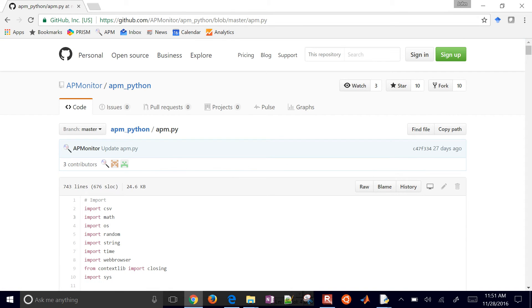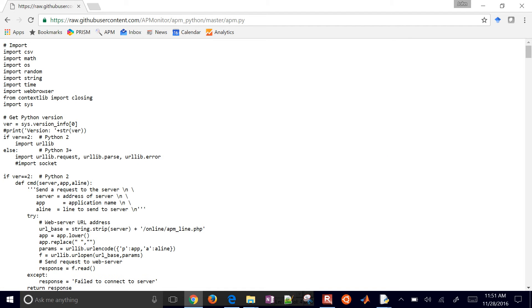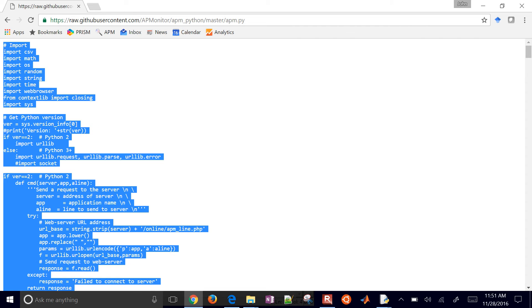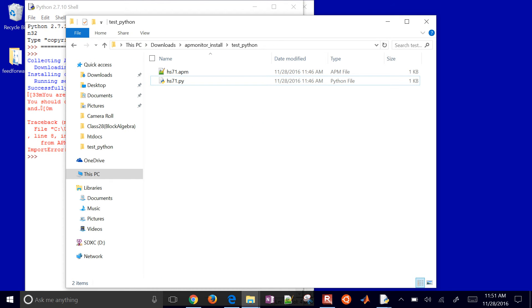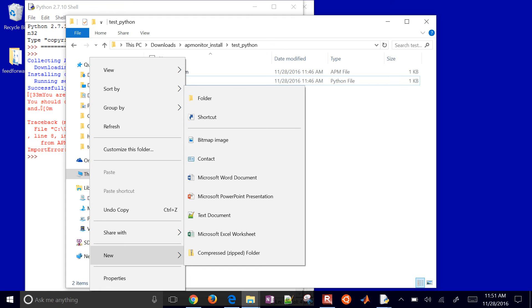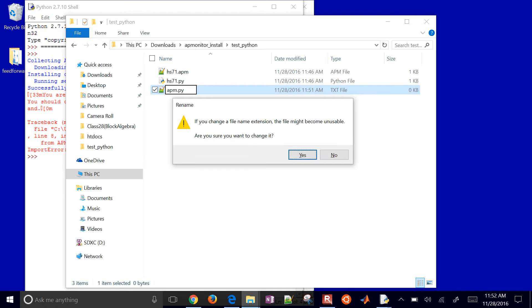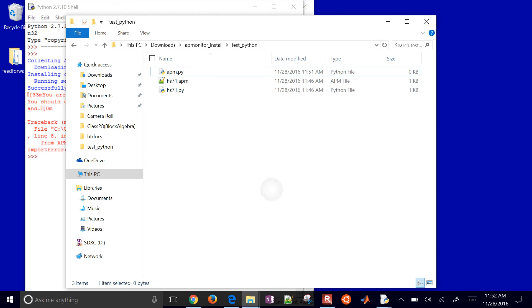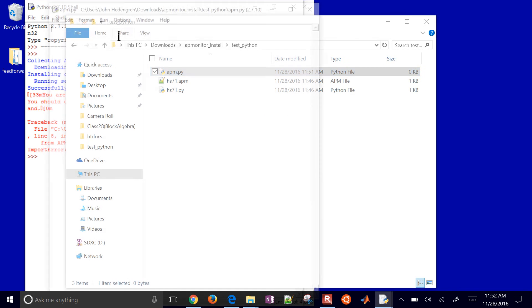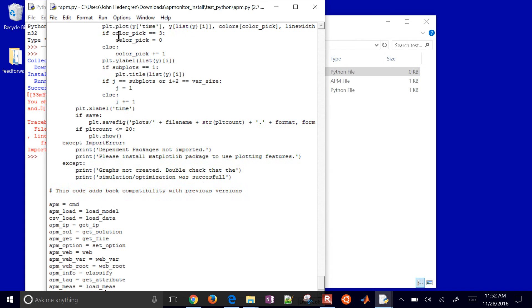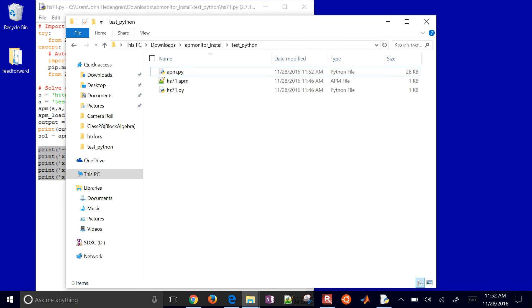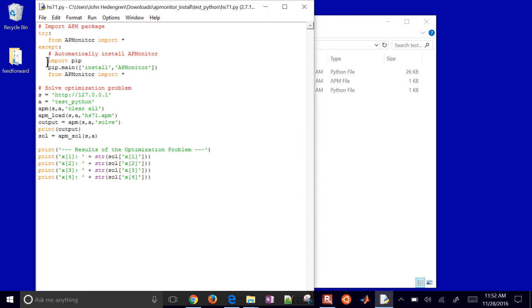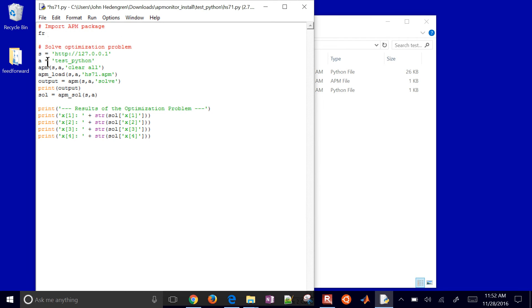So I'm going to go ahead and just go raw on this. And I can just copy it. And I'll do a new text document. And I'll just call this APM.py. I'll just paste that in there. And now back in my script,